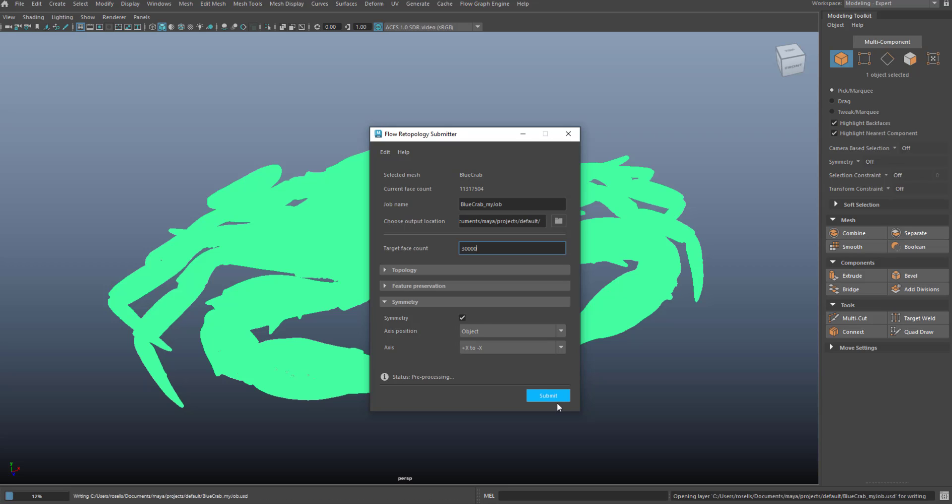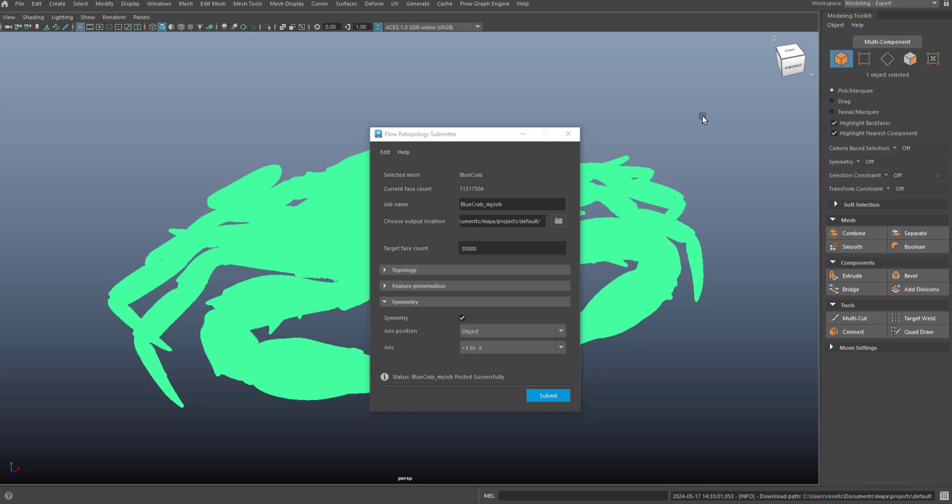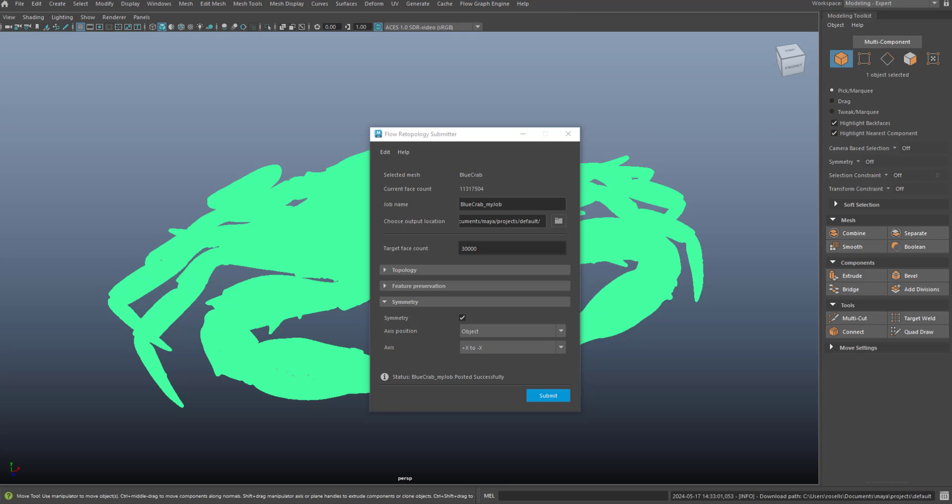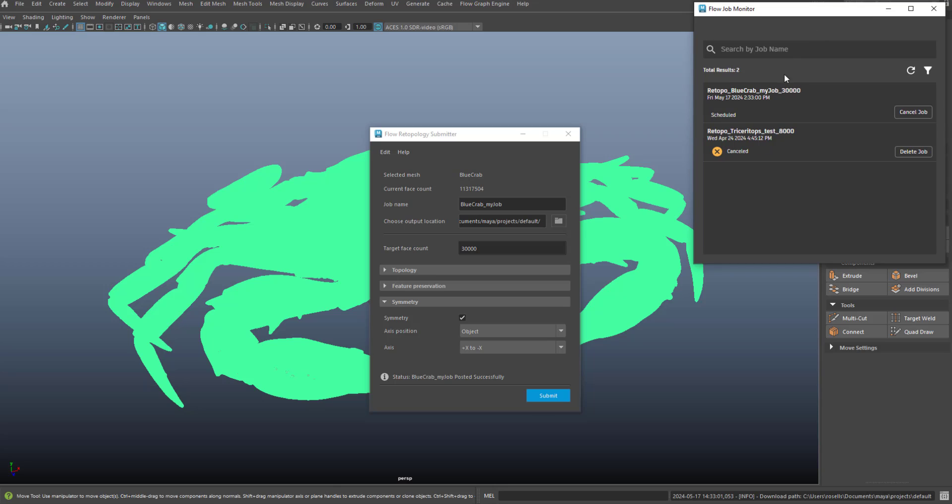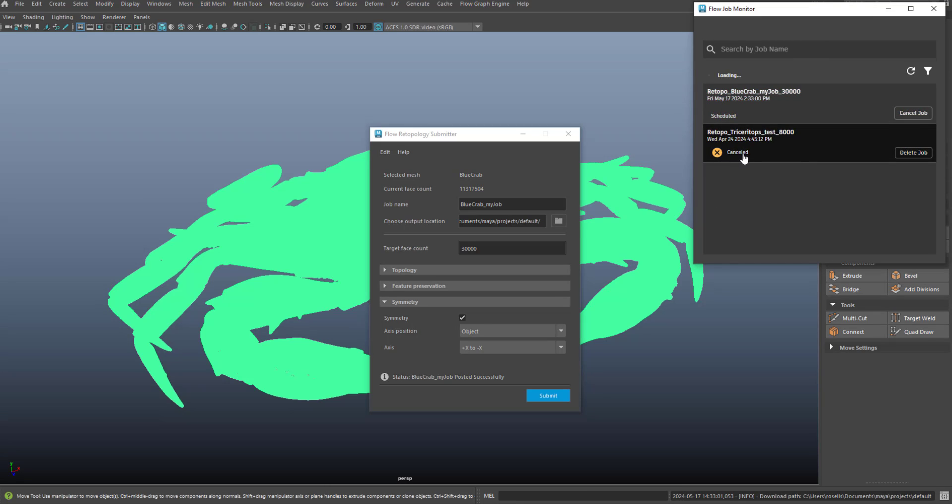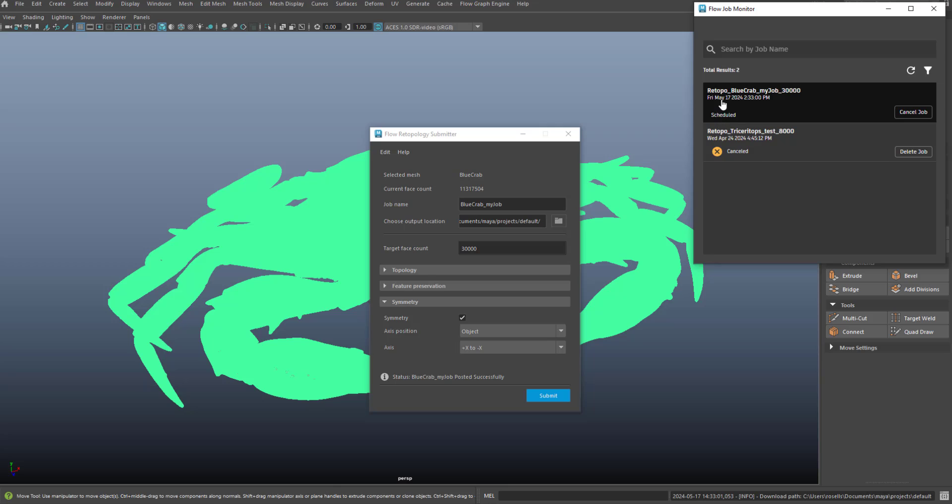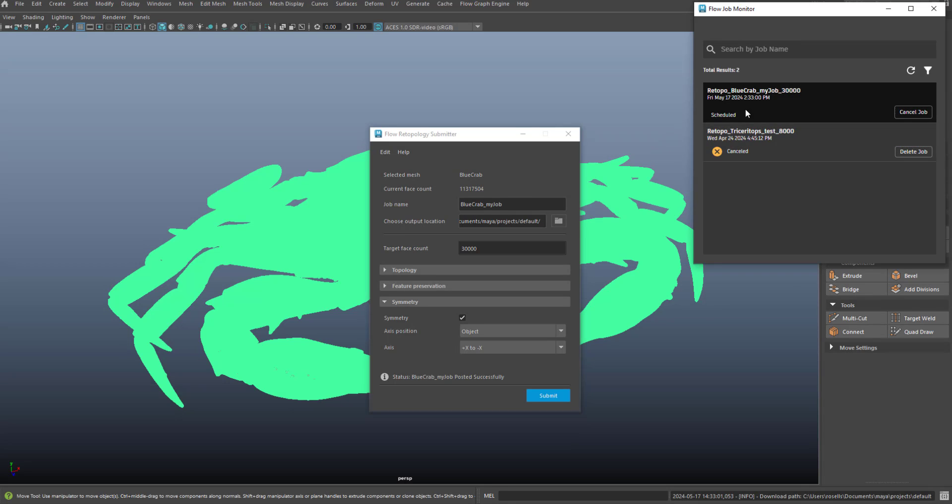That will upload the mesh to the cloud service and add that to the queue. So now I can open up my job monitor and the job monitor will update with the current list of jobs. You can see I've had one previously submitted that I canceled. I have one that is submitted, which is the blue crab that I'm working on now that is scheduled.